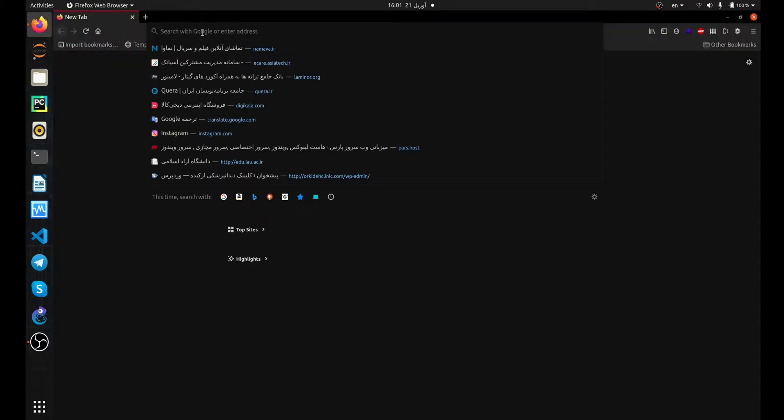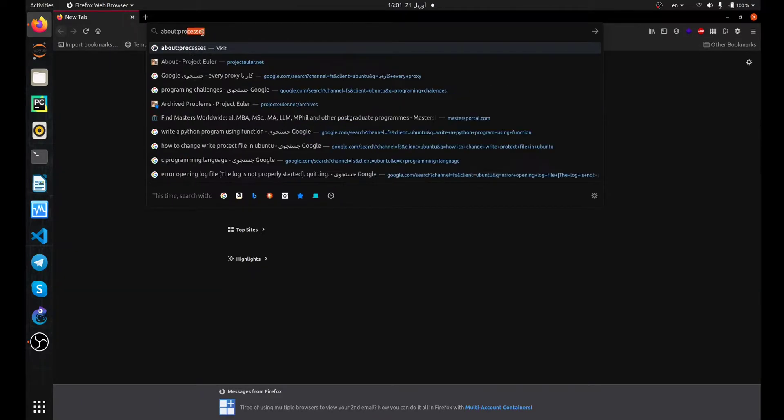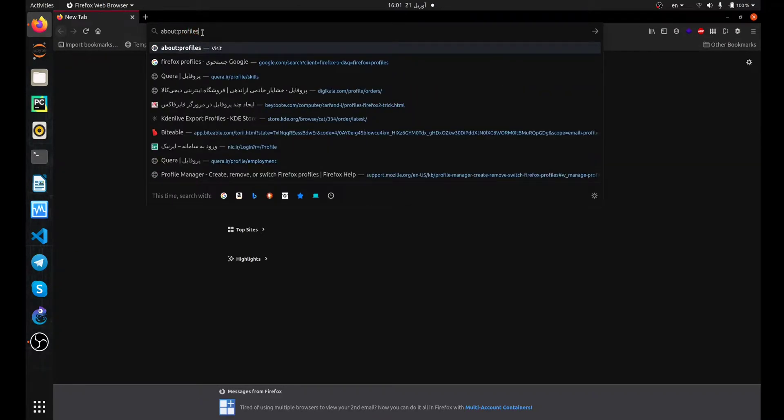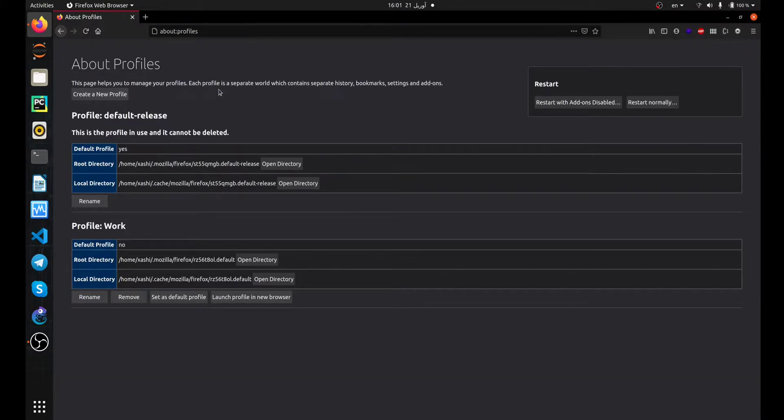Then type about:profiles into your address bar and press enter. This is your profile management page. You can access your profiles from here and add a new profile.